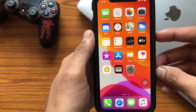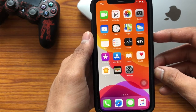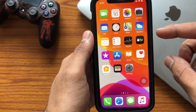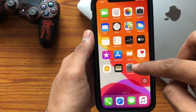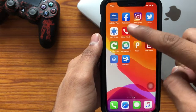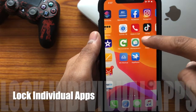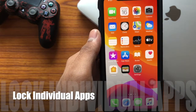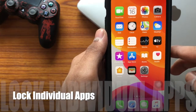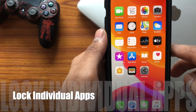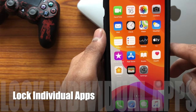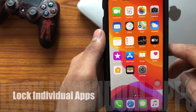Hello guys, welcome back to my channel. Today in this video I'm going to show you how to lock your apps on your iPhone by just using your settings, without any need to install any third-party apps or anything.